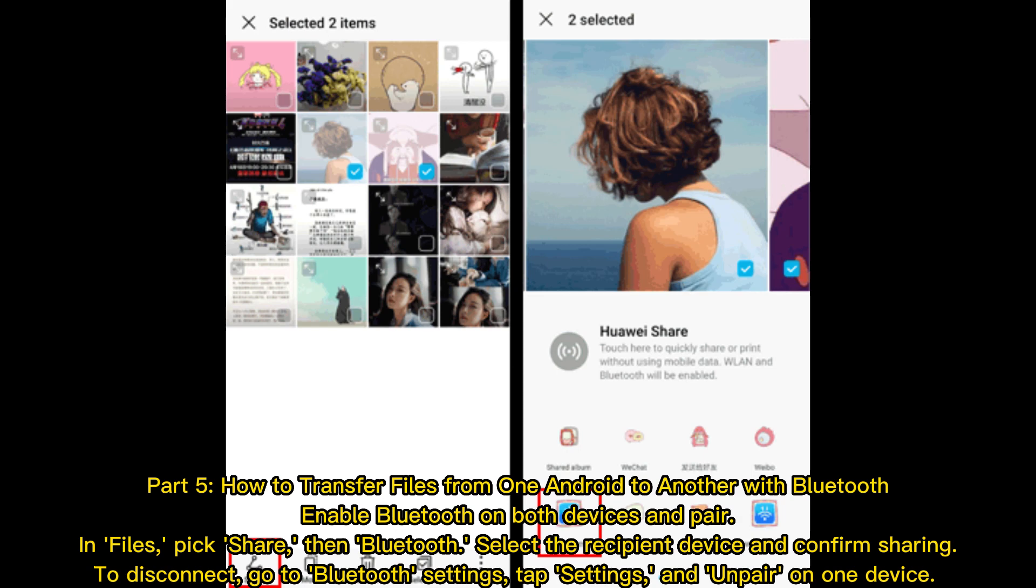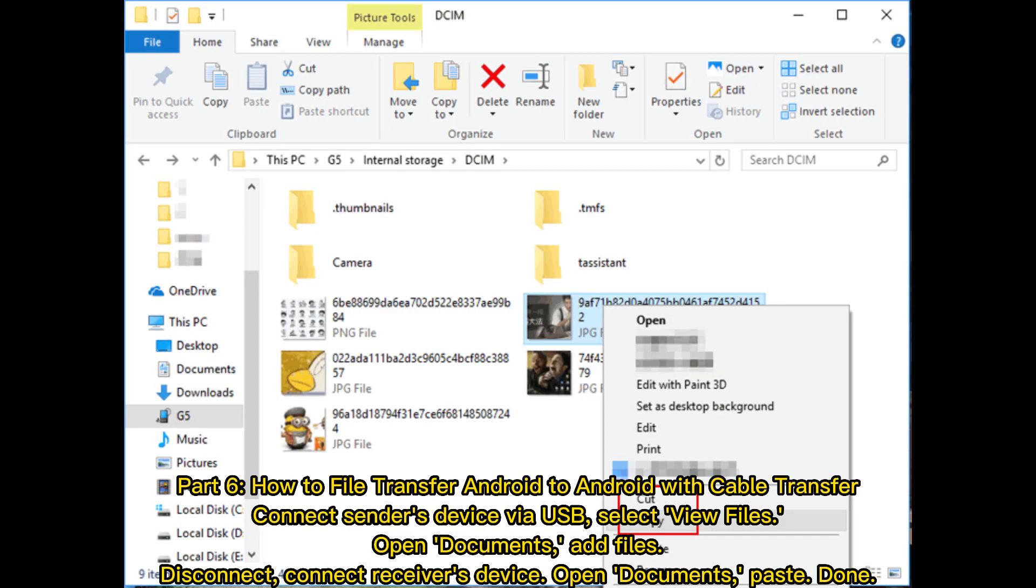Part 5: How to transfer files from one Android to another with Bluetooth. Enable Bluetooth on both devices and pair. In files, pick share, then Bluetooth. Select the recipient device and confirm sharing. To disconnect, go to Bluetooth settings, tap settings, and unpair on one device.